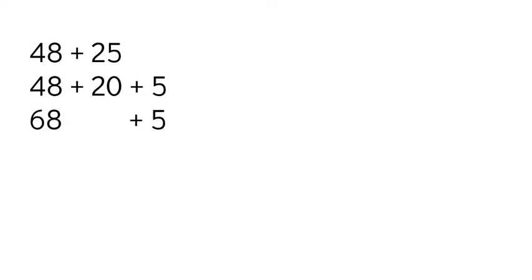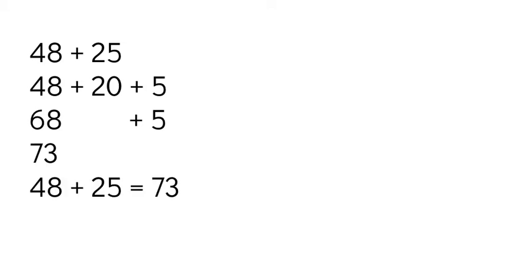All right, so I've added the 20, and now I want to add 5. So I have 68, I'm going to add 5 more. Again, I'm going to use a count-up strategy. You can't see me, but I am using my fingers with this strategy. So I'm at 68, I'm going to count up 5: 69, 70, 71, 72, 73. 68 plus 5 is 73. So 48 plus 25 is 73.